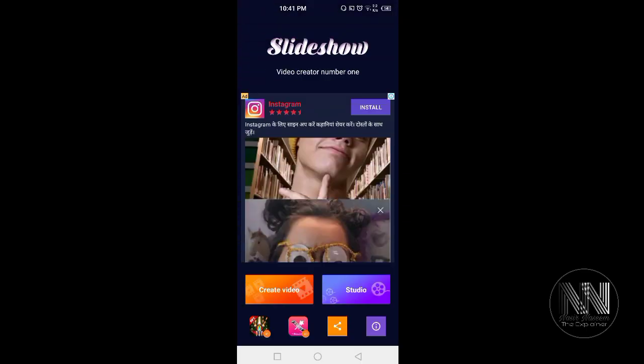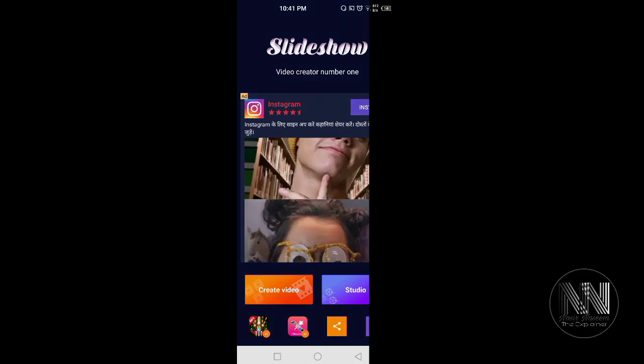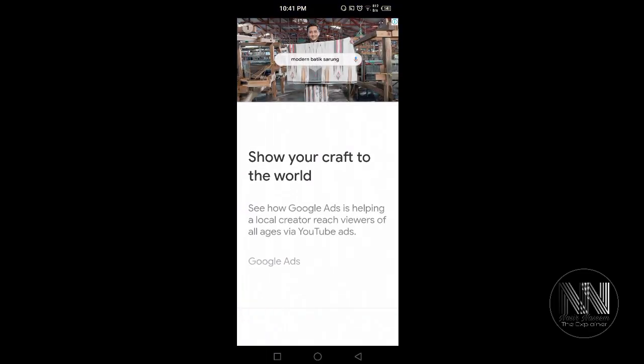So here is the main desktop or dashboard of the app. Select create video. So here again is another ad. Close this ad and select your folder.